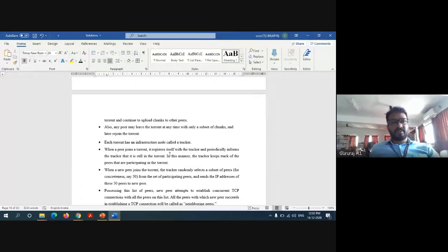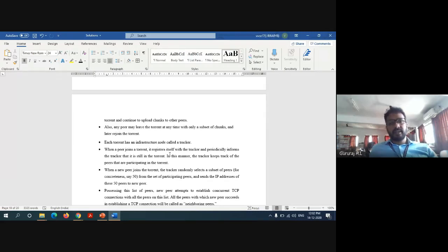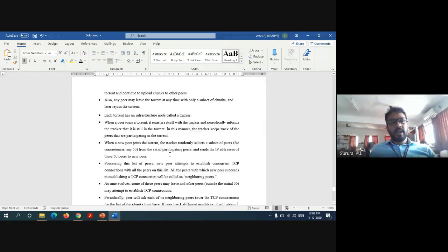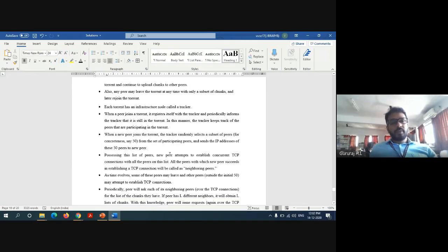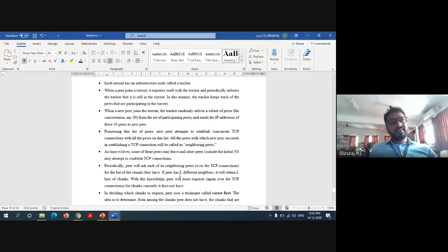The tracker randomly selects a subset of peers and sends the IP addresses of up to 50 peers in the network, notifying them that a new peer has joined. Periodically, each peer will ask its neighboring peers for a list of chunks they have.